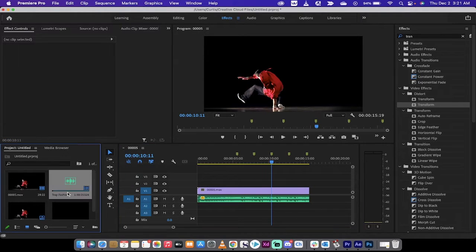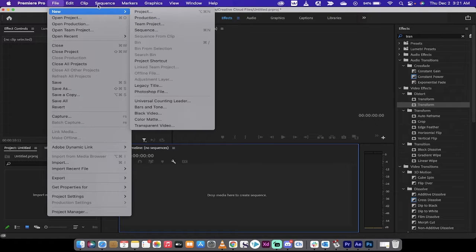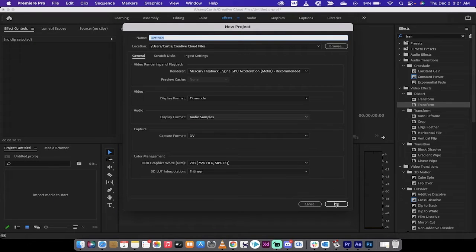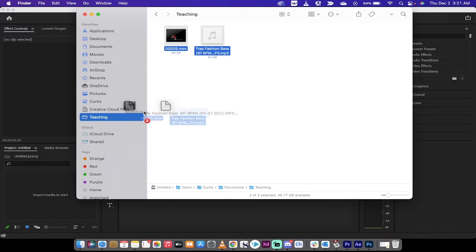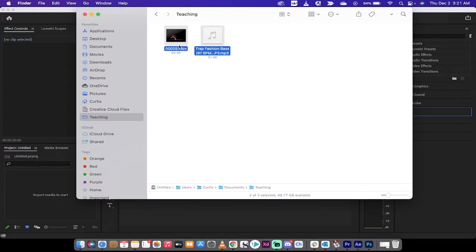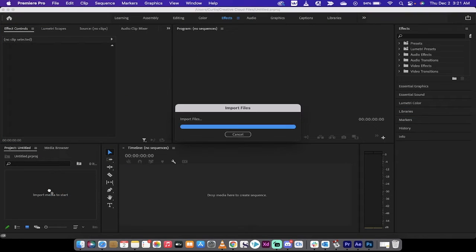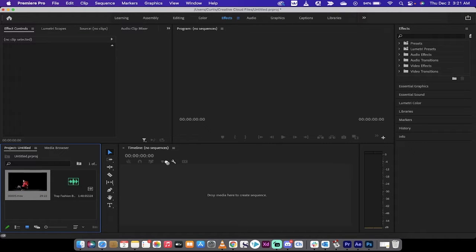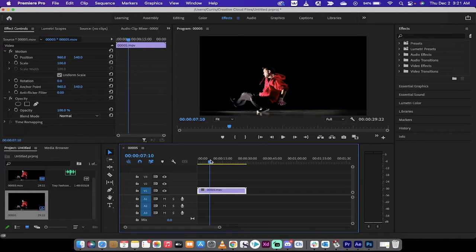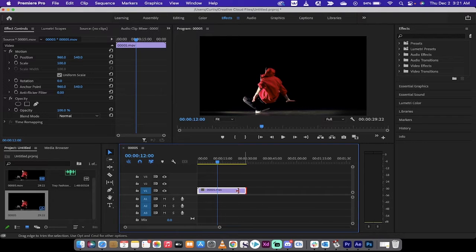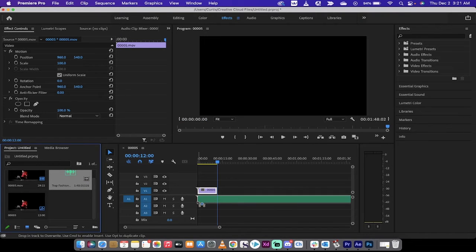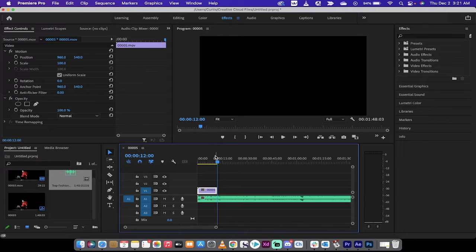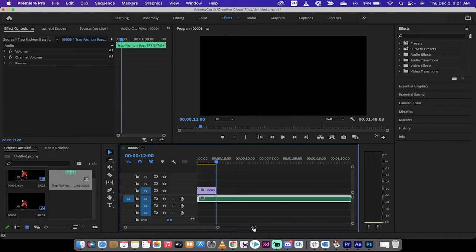Let's go ahead and create a new project. I'm going into my Finder to get the video and the audio and drop them in. I'm going to drop the video in first — there's our video track — and I'm going to stop it around 12 seconds because I don't want this to be a long tutorial. Then I'll take the music and drop it underneath the video, and trim it to the length of the video.